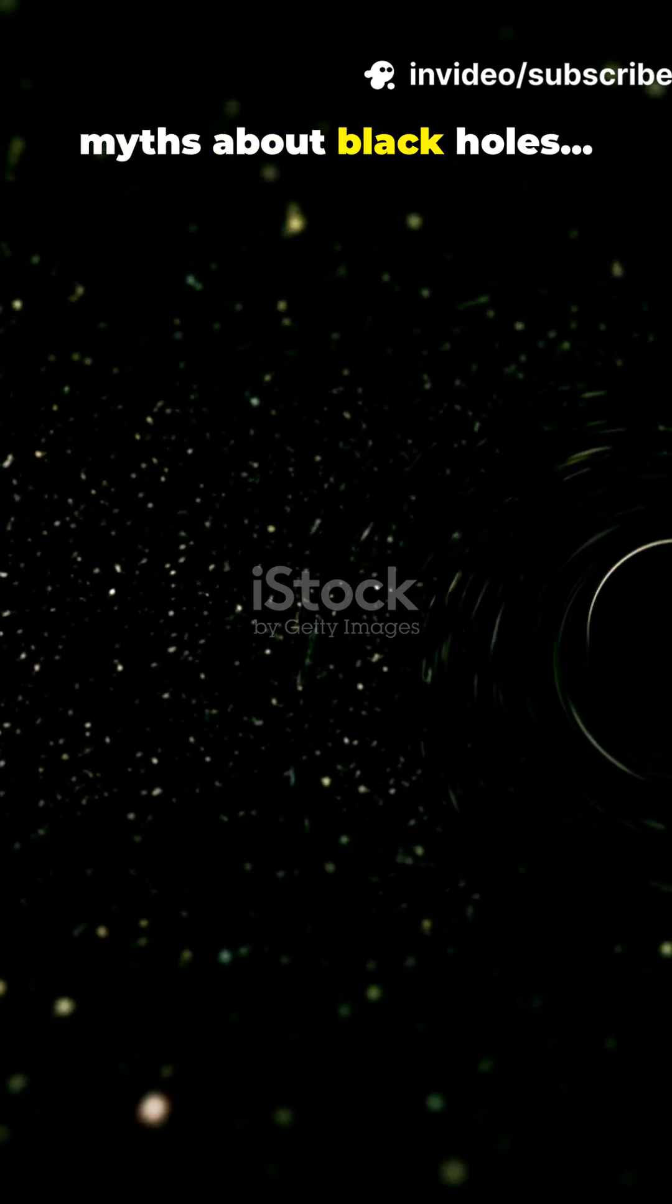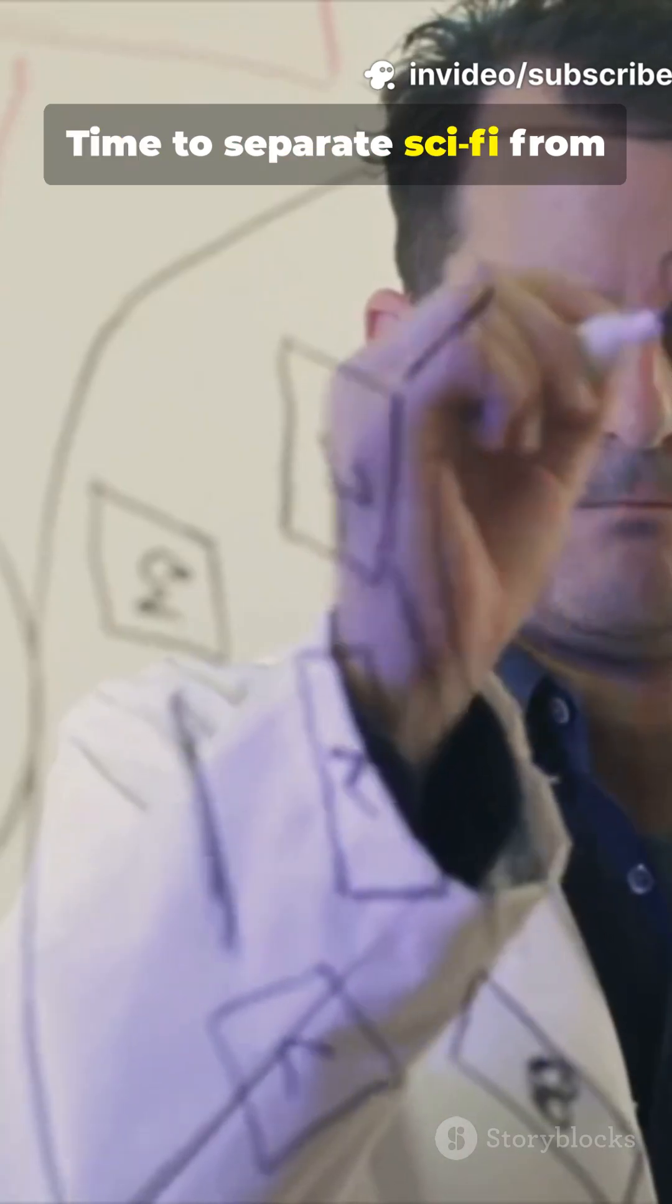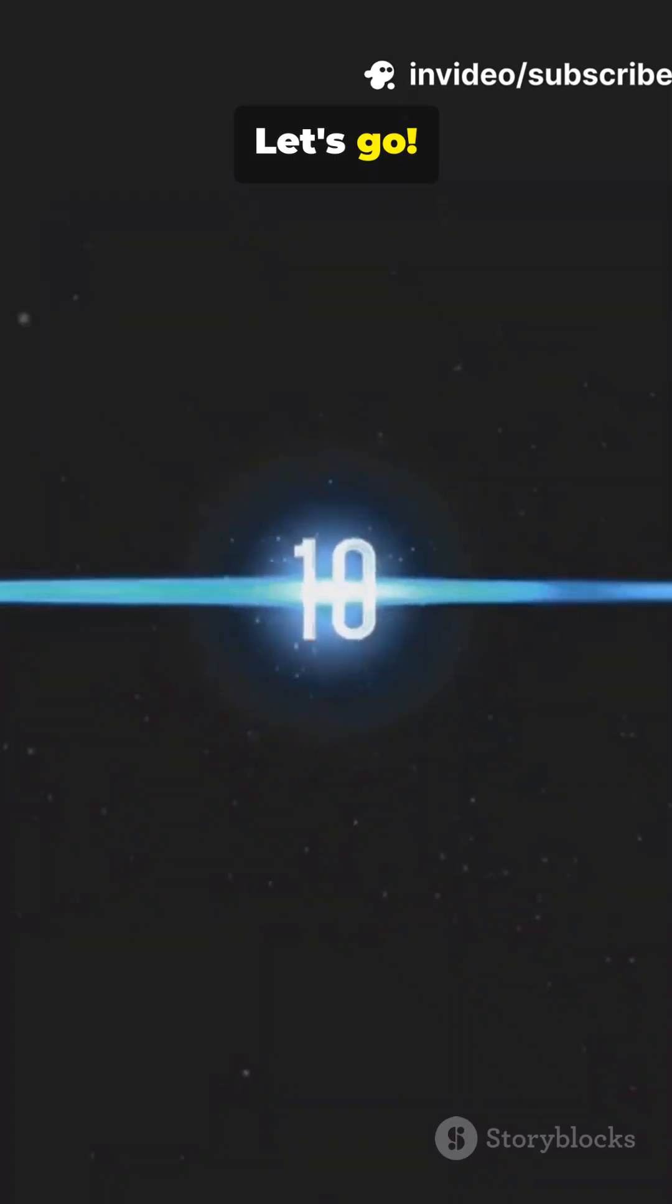I'm sure you've heard the myths about black holes. Time to separate sci-fi from science with 10 quick facts. Let's go.